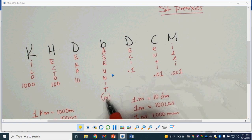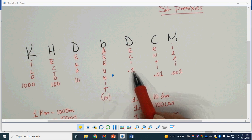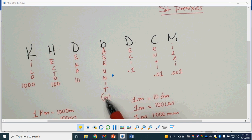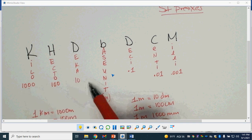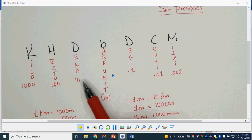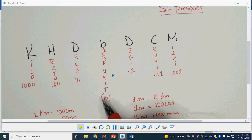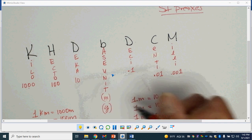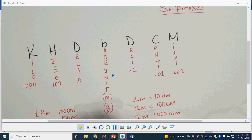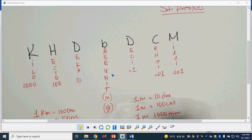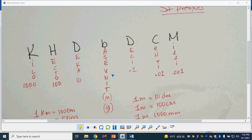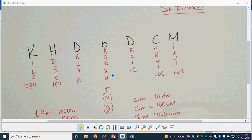These are smaller than the base unit, so I need many of these to make up one base unit. These are bigger than the base unit — I need many base units to make up one of these. The base unit can change. I could put grams in here: if I have one kilogram, I will have 1,000 grams. One gram is equal to 10 decigrams, or 100 centigrams.